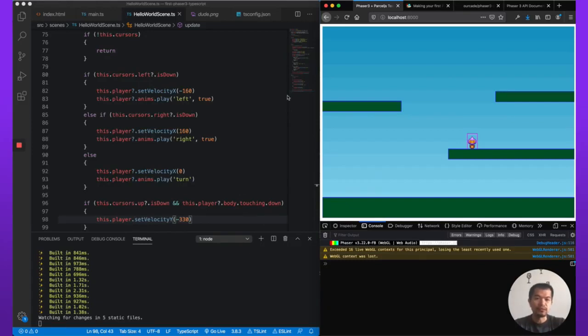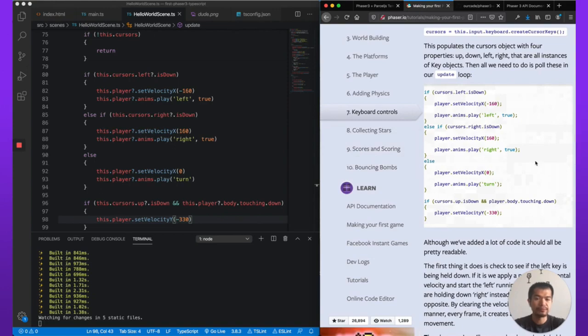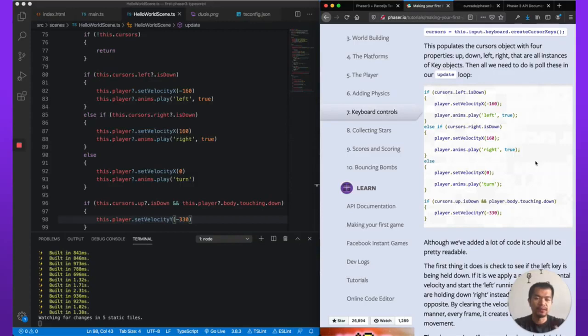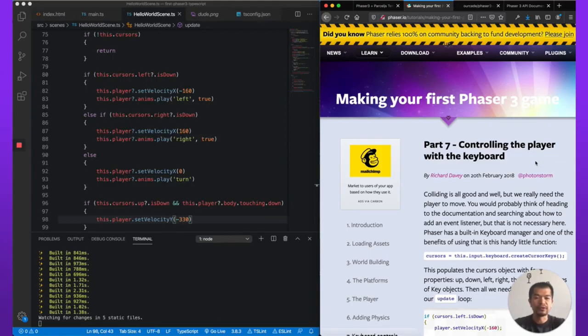Now we have a few more parts left from the official tutorial. Do come back for the next part where we tackle the last three parts from the phaser, the official phaser Making your first phaser three game tutorial, but in TypeScript.